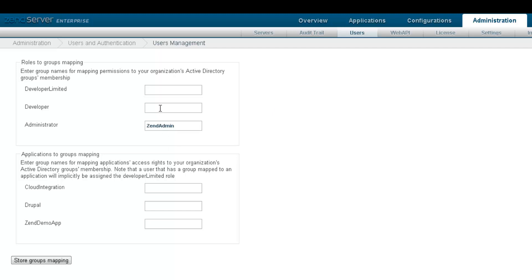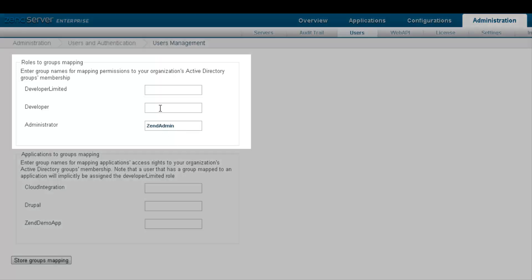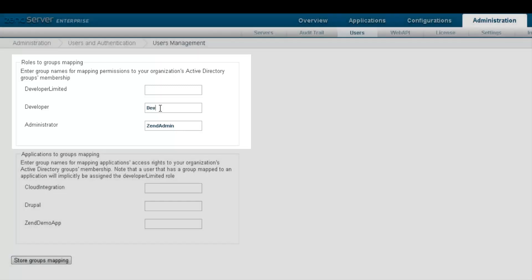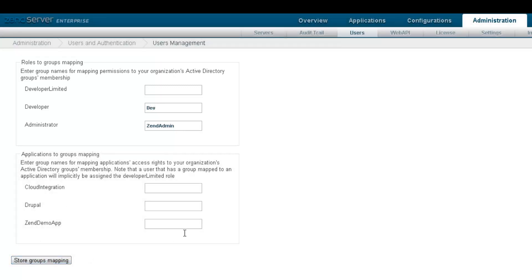In the roles to groups area, I'm going to give developer user permissions to all users belonging to the dev group.